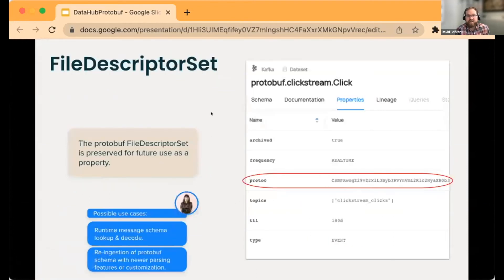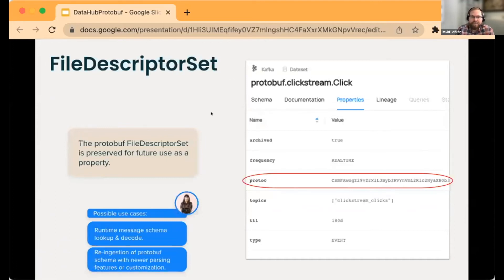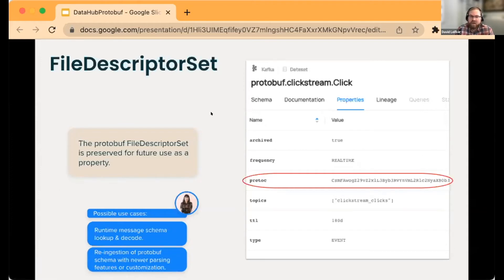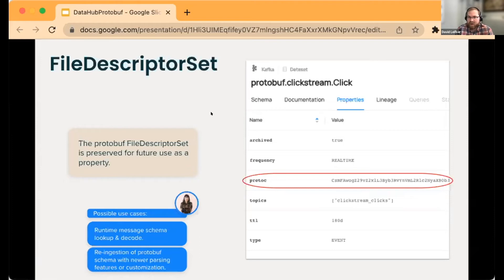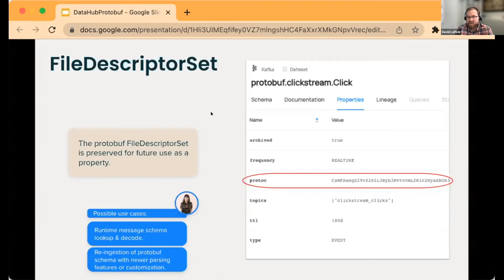The raw file descriptor set itself we also decided to keep as a property. This is a base64-encoded binary of the file descriptor set which could be reused down the line. Maybe we want to re-ingest that binary without going through a CI/CD process again.